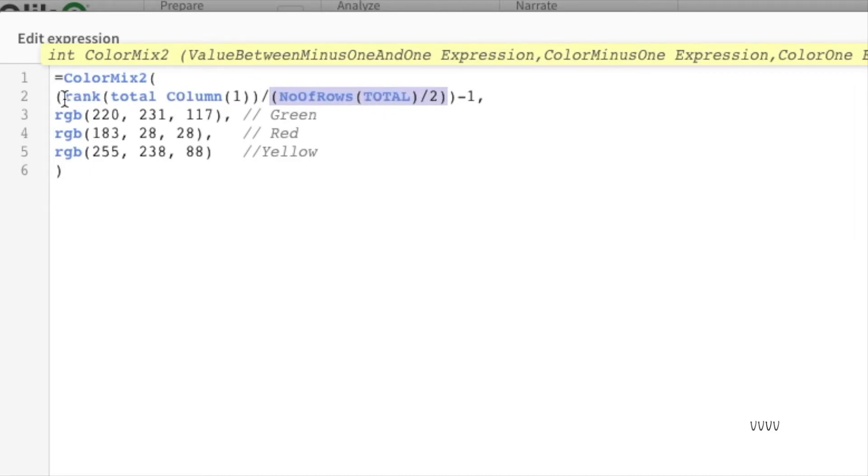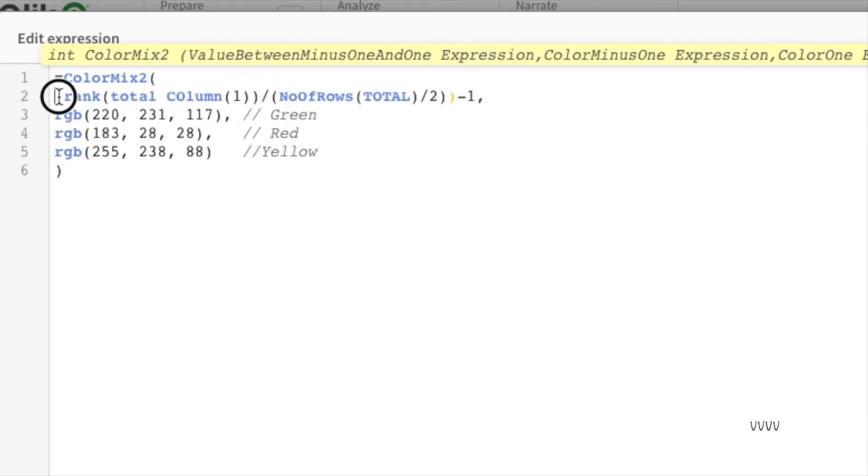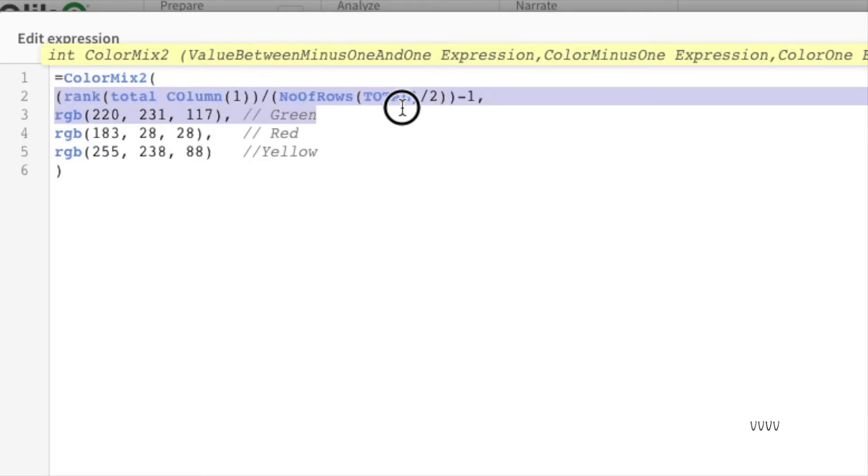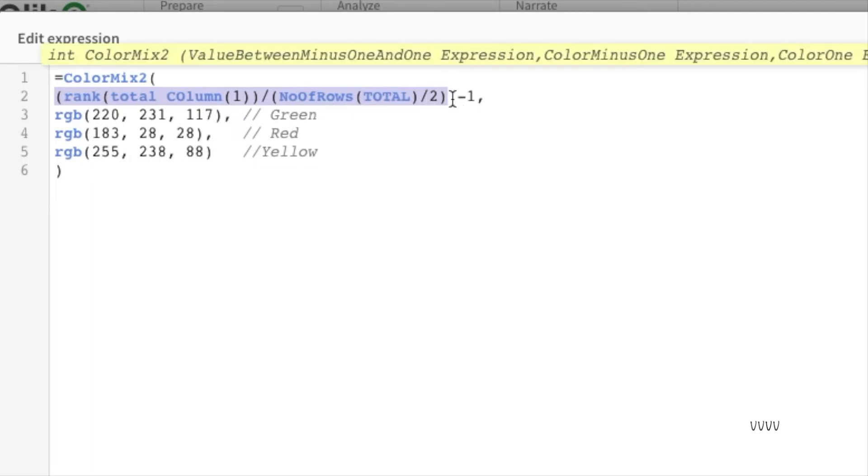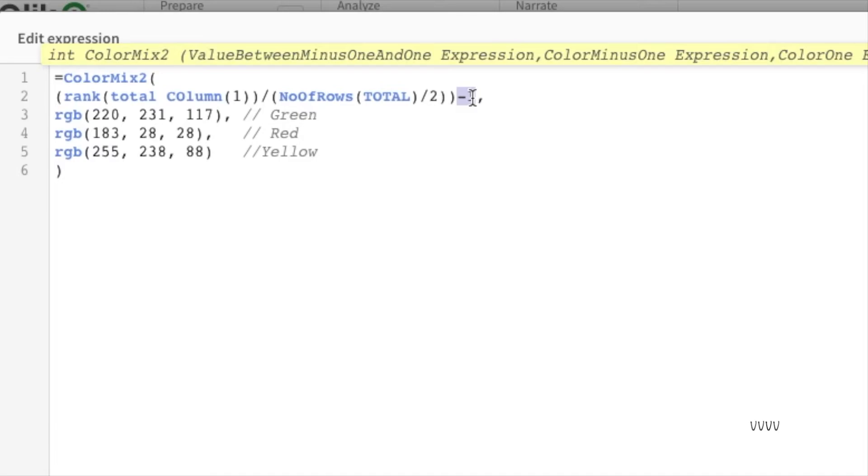Then what it will do is it will take that rank and divide it by two, and whatever that number it gets, it will do a minus with one to make sure the number ranges between minus one and one. If the expression explanation is not clear, you can go back to the specific timestamp and try to understand it better. But yeah, this is how we are able to get the heat map like visual.